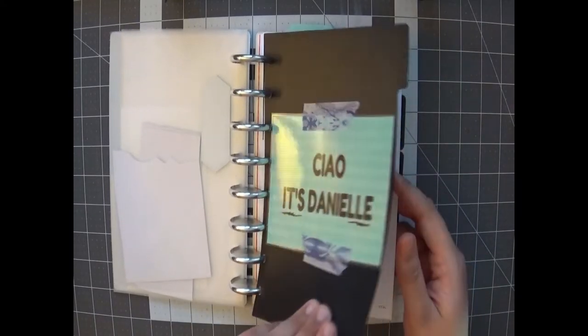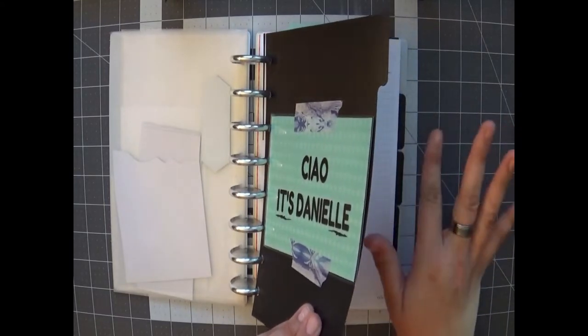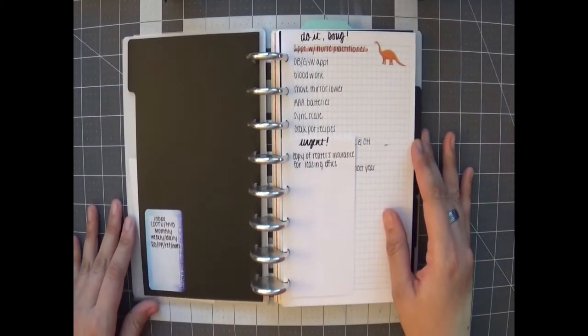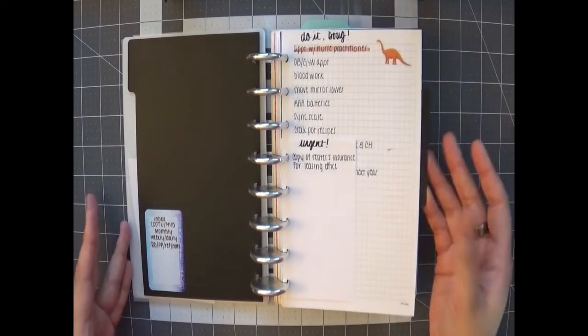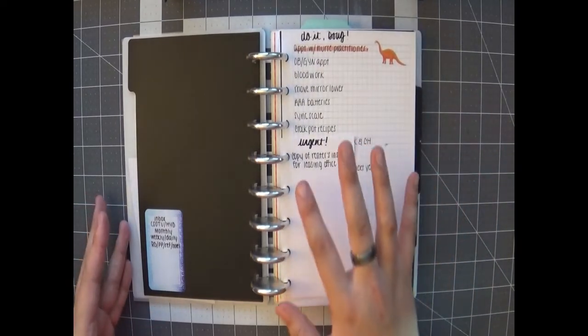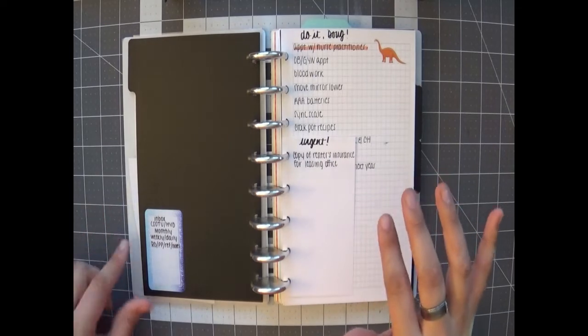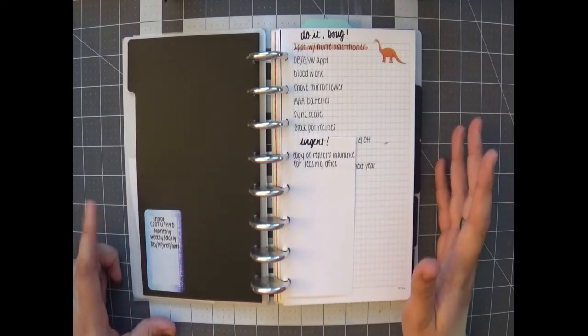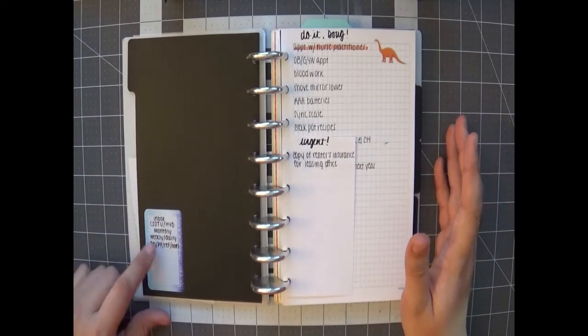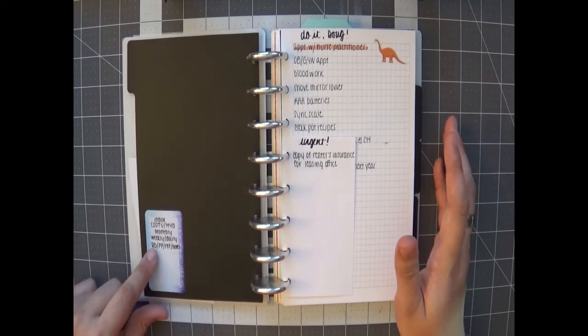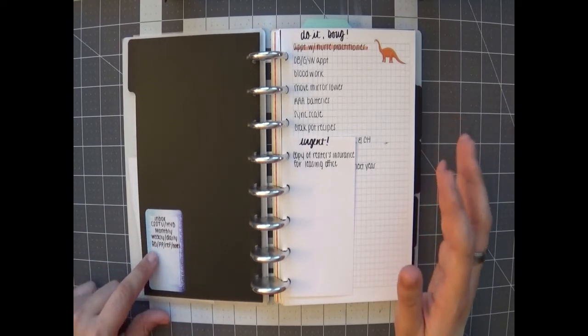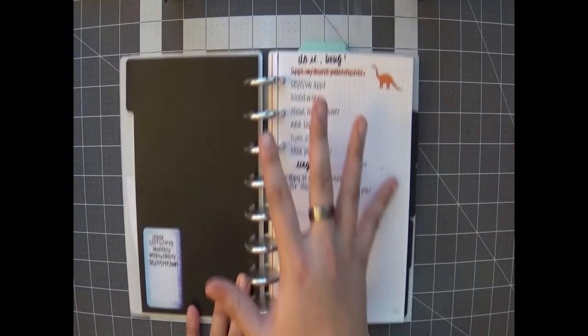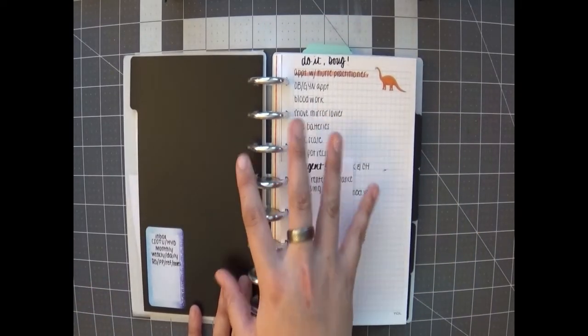This first section is new. So the dividers that I have: this one is the Inbox, and then I have Current State of the Union slash How You Doing, and then we have Monthly, Weekly, and Daily, and then the last one is for Brain Dump, Planner Prep, Reference and Notes. Like I mentioned, this section is for my Inbox.